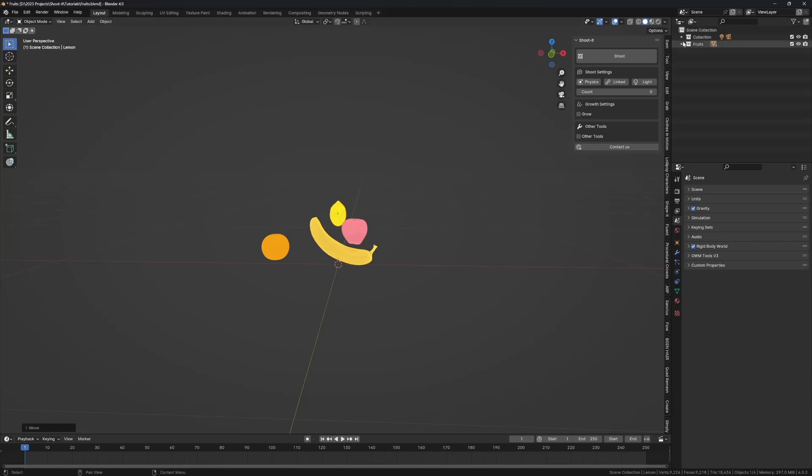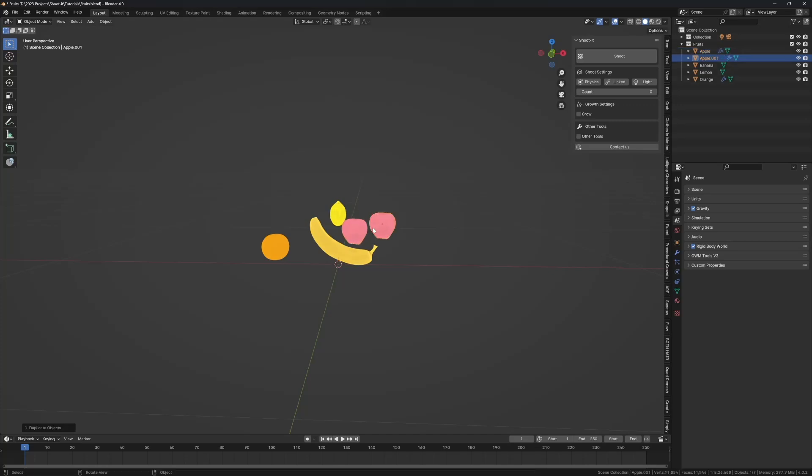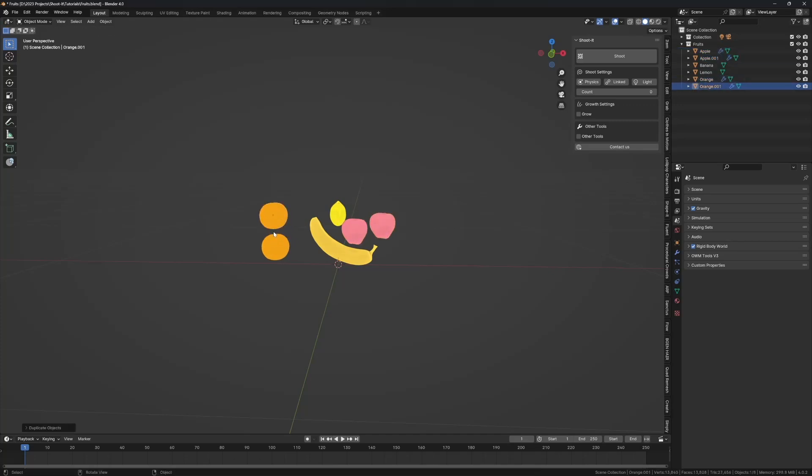If you want one particular fruit to spawn multiple times, I have apples then oranges then apples come again later on, then you want to duplicate the amount of different sets you want. For instance we'll start with two oranges, two apples, but you'll see what I'm talking about in a moment.